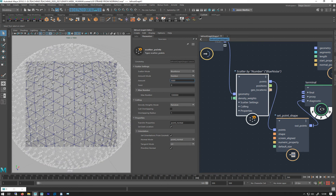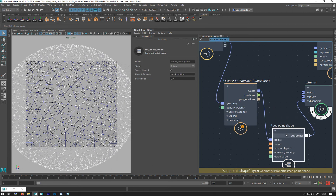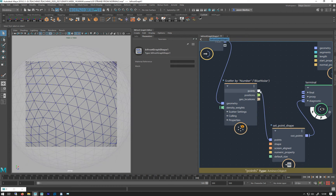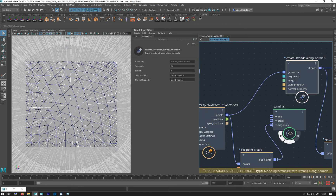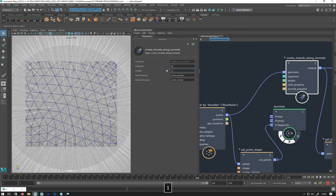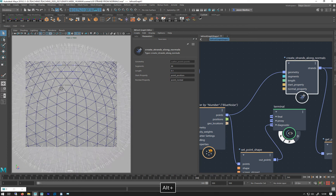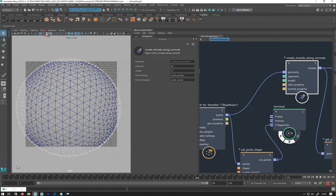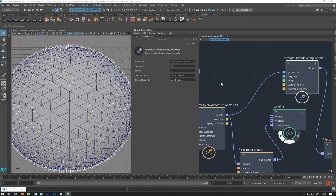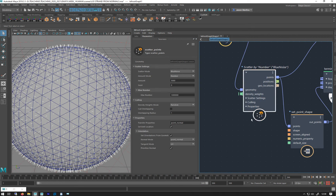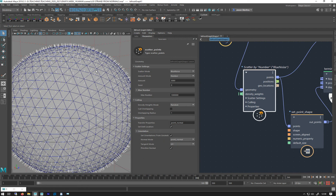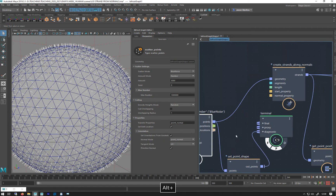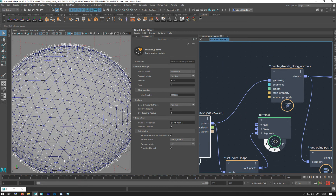I'm going to go with Blue Noise at 5,000 points. Let's plug that back into my normals and make the strands a bit shorter so we can see them in the viewport better. What's good about the Scatter is it takes the normal — it's already put in there by default — and applies it as a property to the point. When we use Strands from Normals it still picks that up, which is really good.